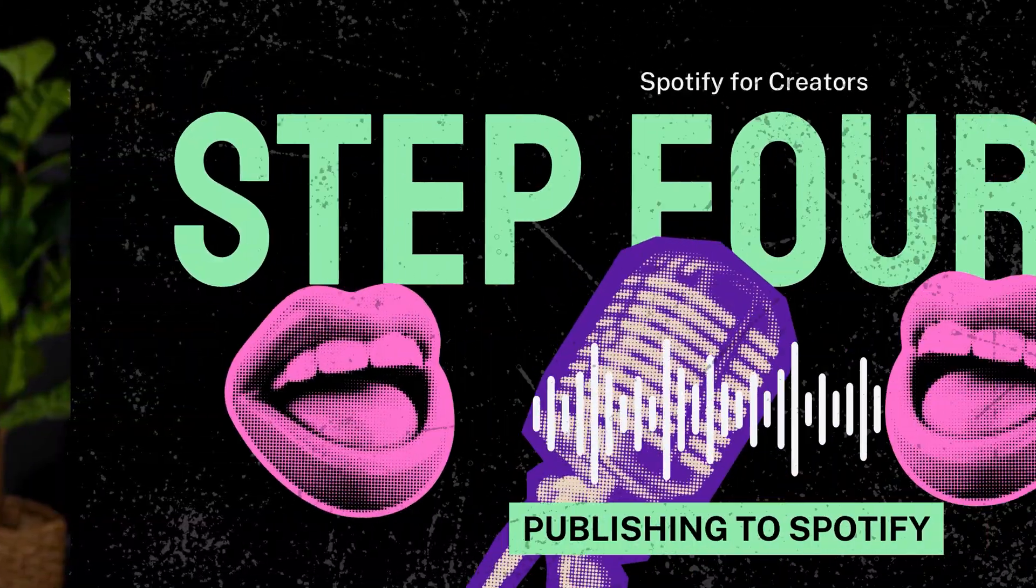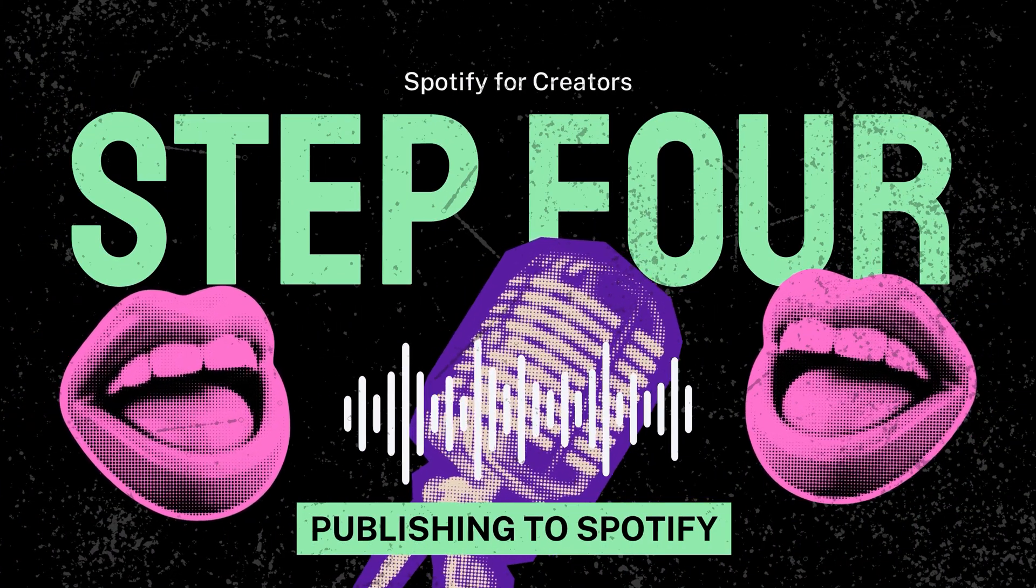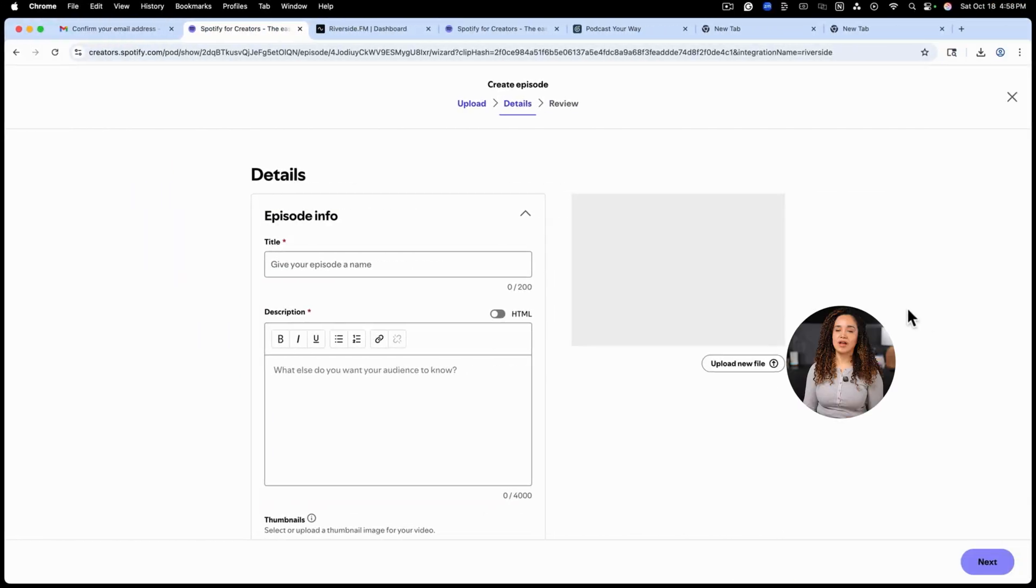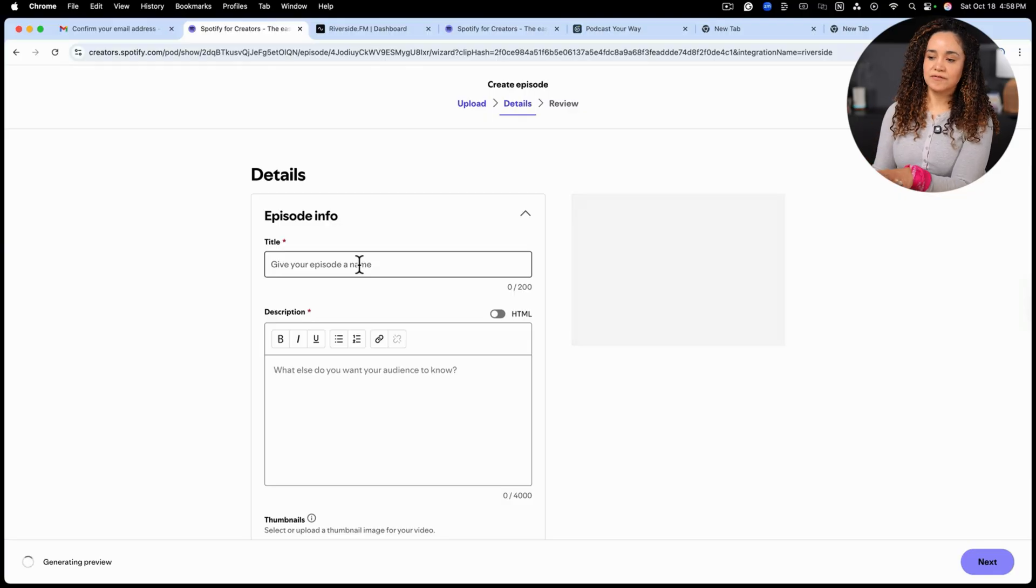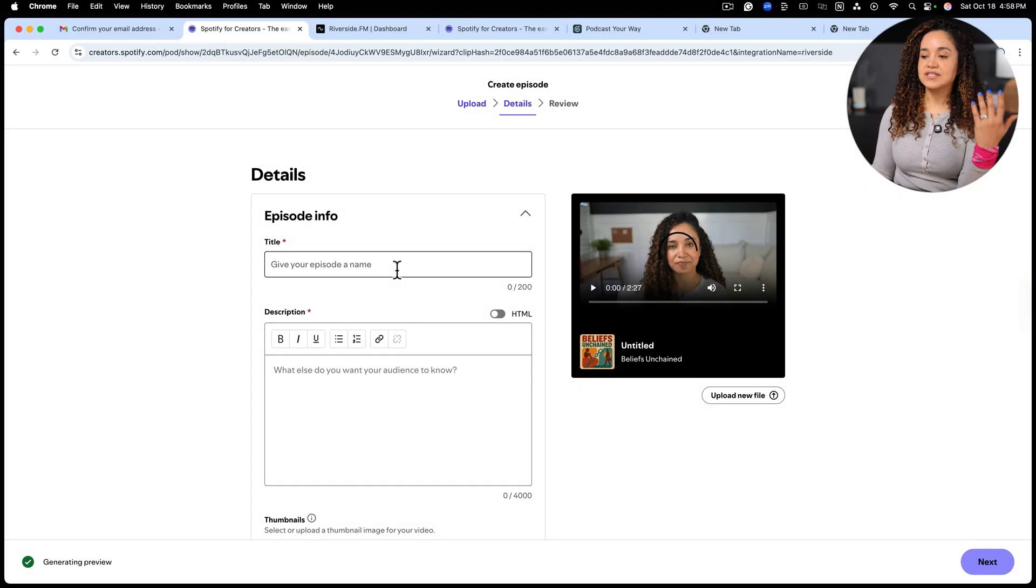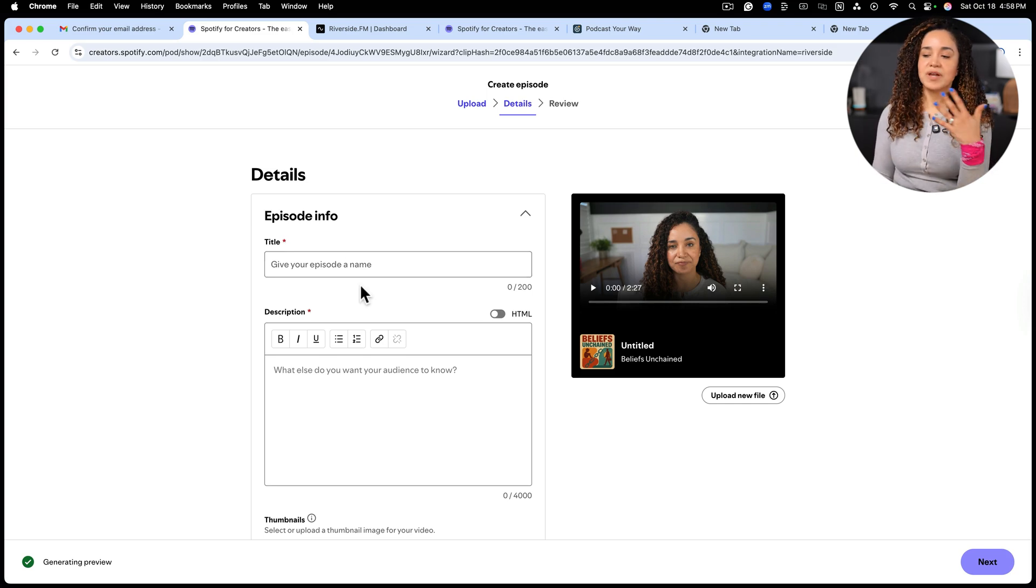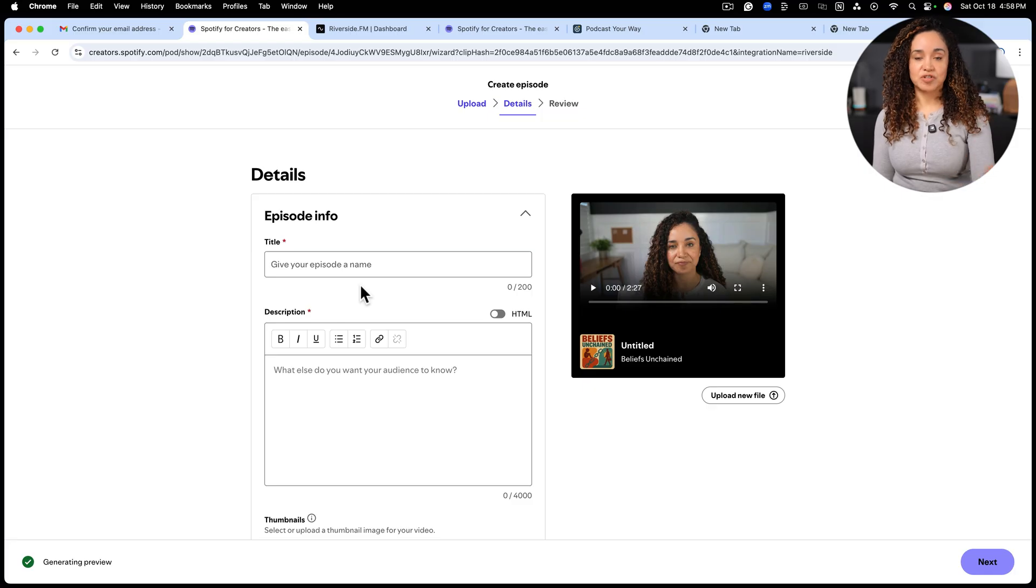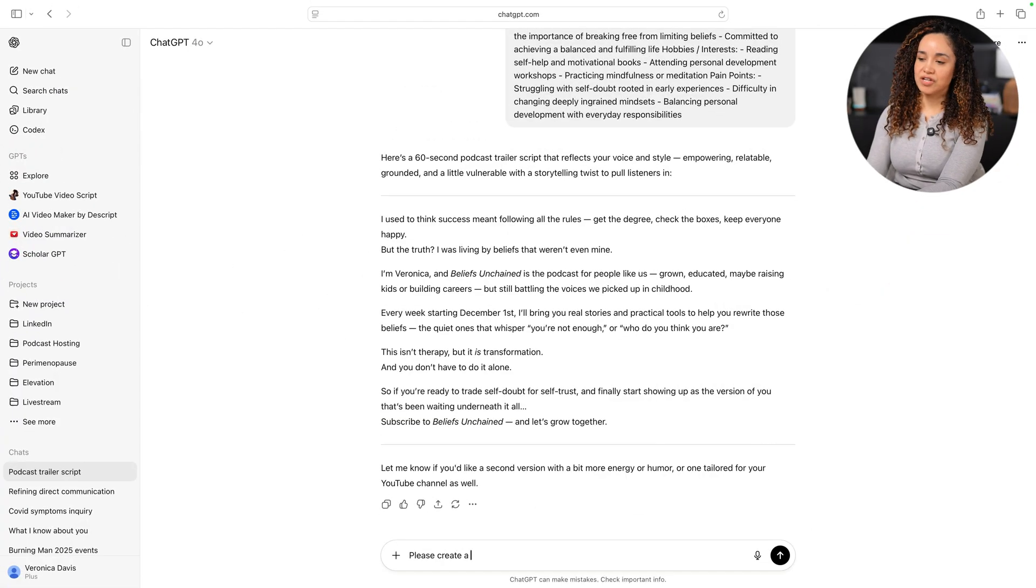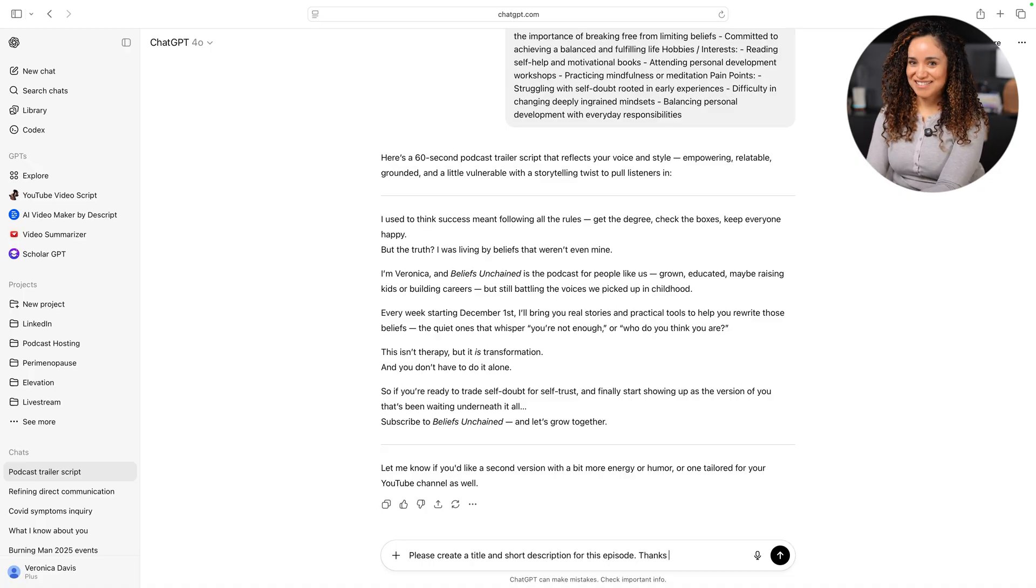On the screen, we'll see our episode uploading in the panel on the right and to the left are some fields that we still need to fill out. This is different from the description and the title of your show that we already did when we created the account. This information is for this particular episode. So when it shows on Spotify, the episode will have a title and description for people to see. Let's fill out all of this information. And for this, I will ask ChatGPT to help us. Please create a title and short description for this episode. Thanks.